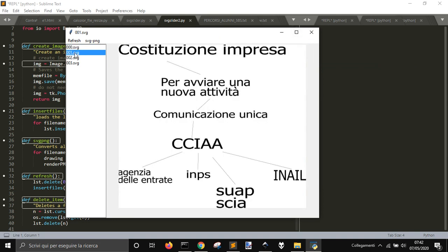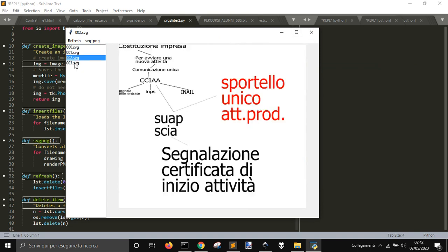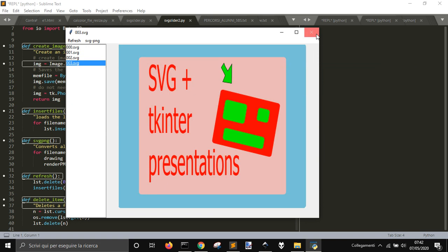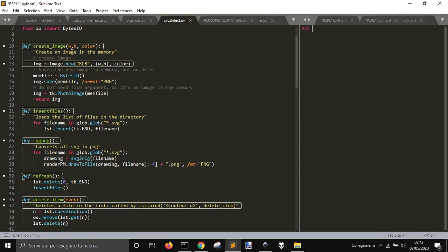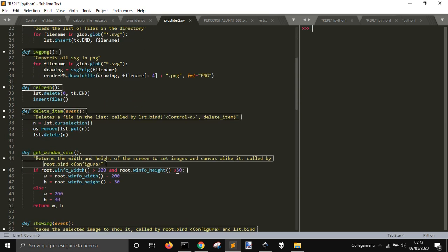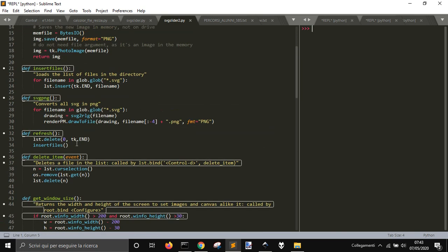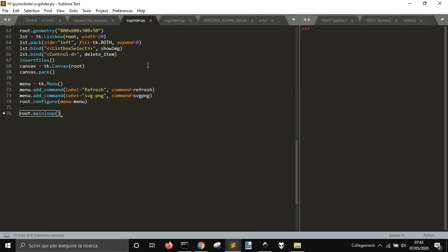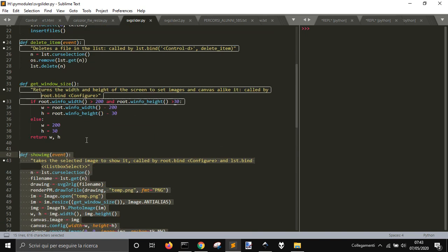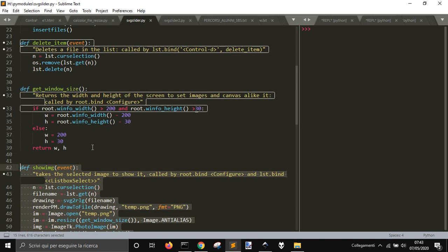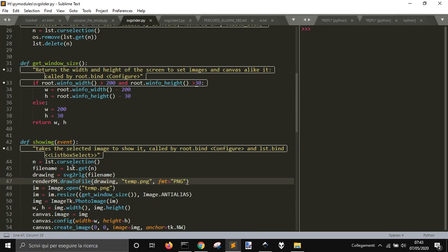So in the previous version, I made this conversion of SVG files with the SVG library, and with ReportLab that SVG was converted. Let me show you the old code here.